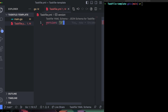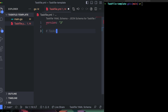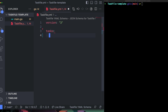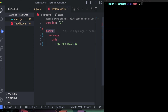The schema of a Taskfile looks like this: you define a `tasks` key at the top level, and under it you define individual tasks, and inside each task you define the commands to run. Let's start by creating a simple task called run-app with the command `go run main.go`.